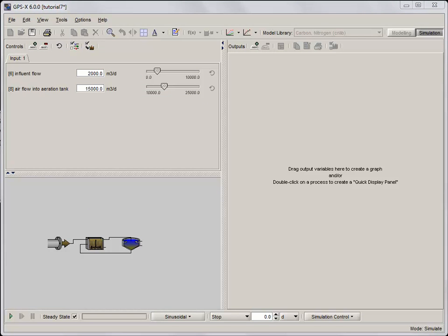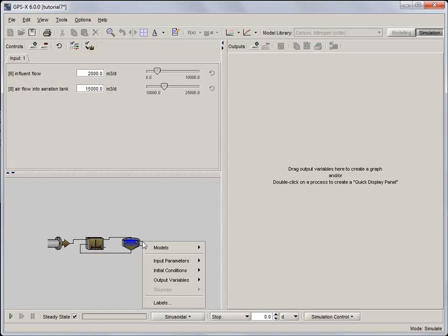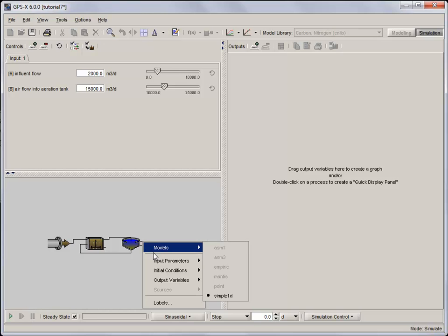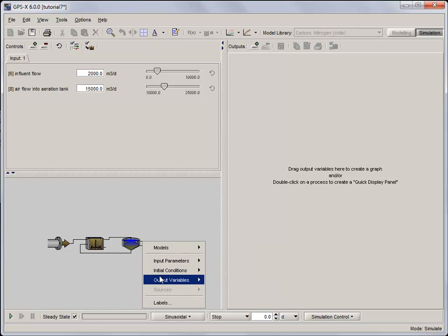Next, we are going to create output graphs for the effluent ammonia, BOD5, total nitrogen concentration, and the DO concentration in the aeration tank. We are going to create these as four separate graphs this time. The effluent free and ionized ammonia variable can be found by right clicking on the effluent stream of the final clarifier and selecting state variables from the output variables menu.